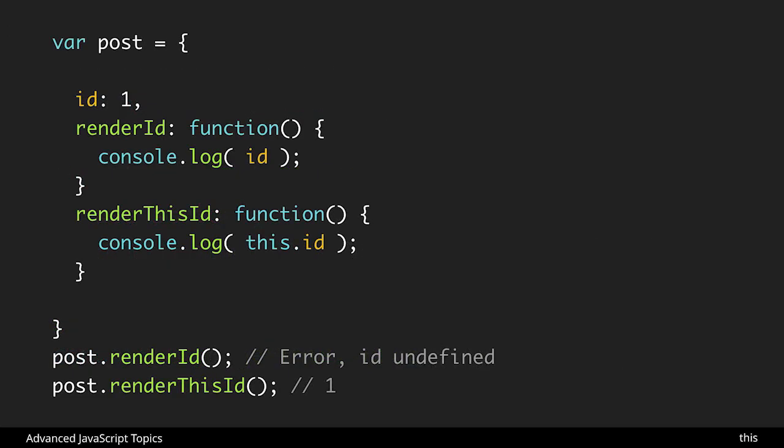However here is an example of where this is really helpful and that is within a method inside of an object. So notice here in the first method we have render id and we're just trying to get id. When we call post.render id it gives us an error because id is not defined.